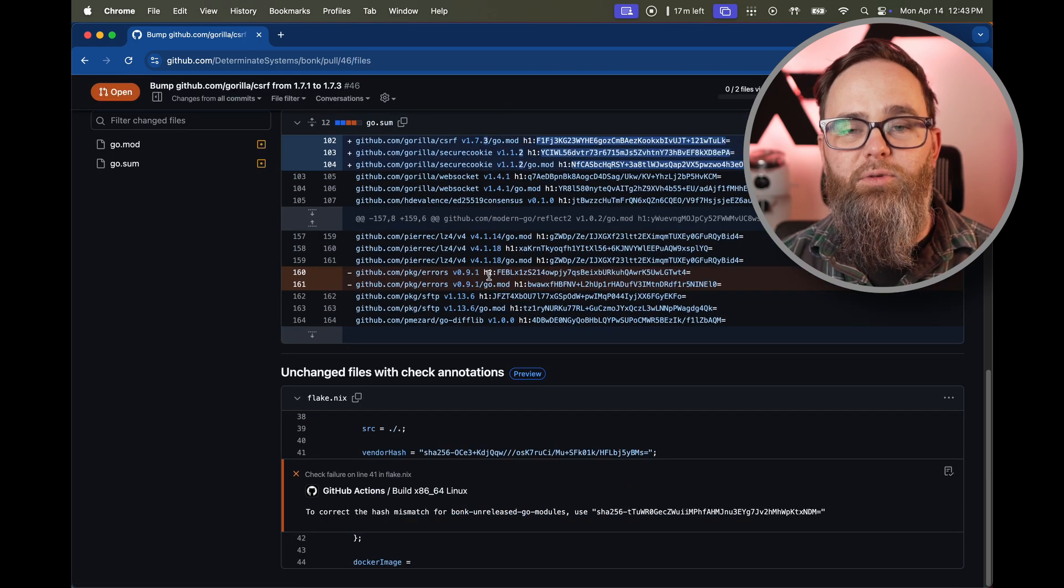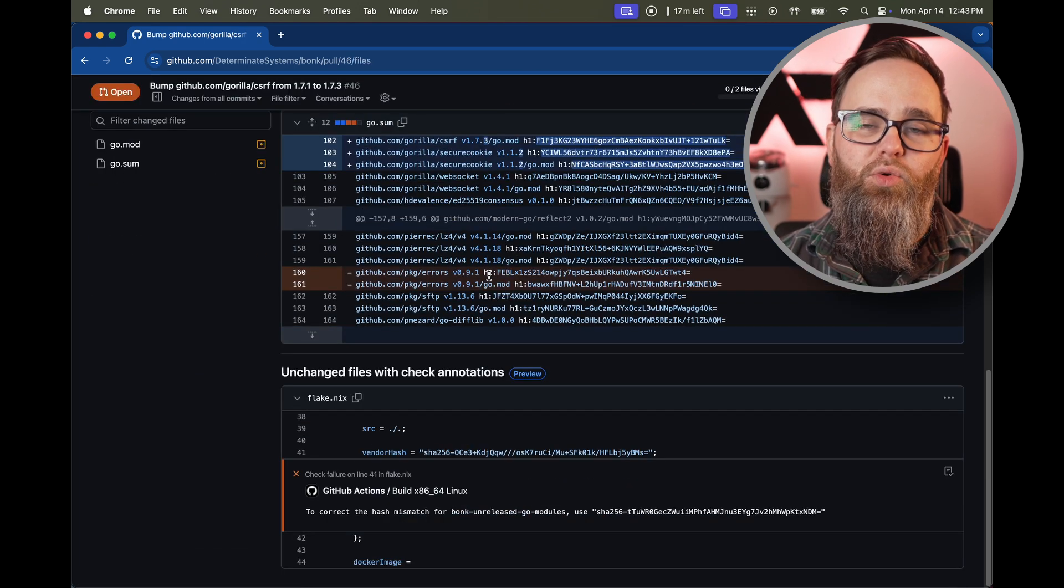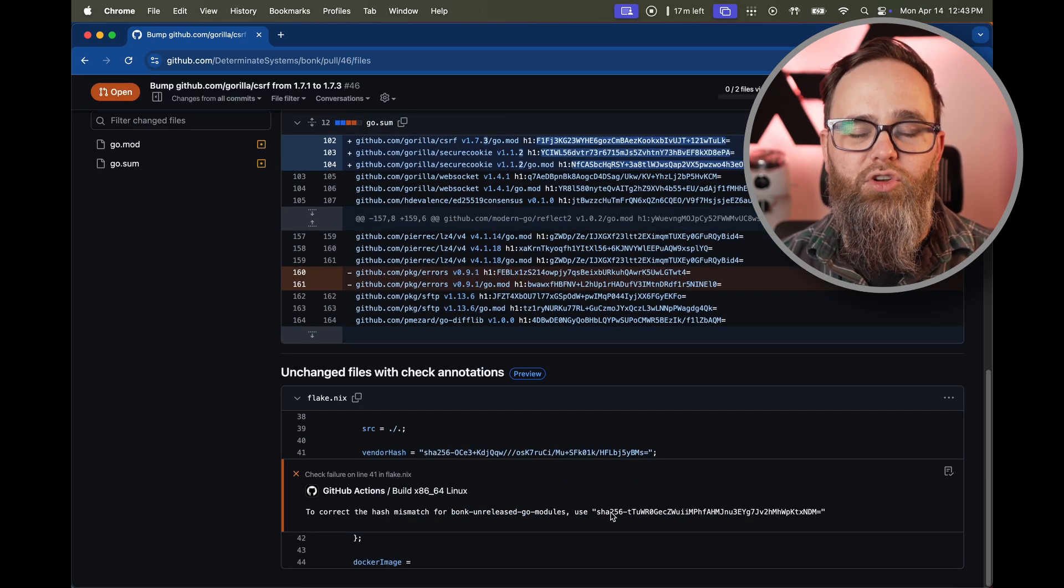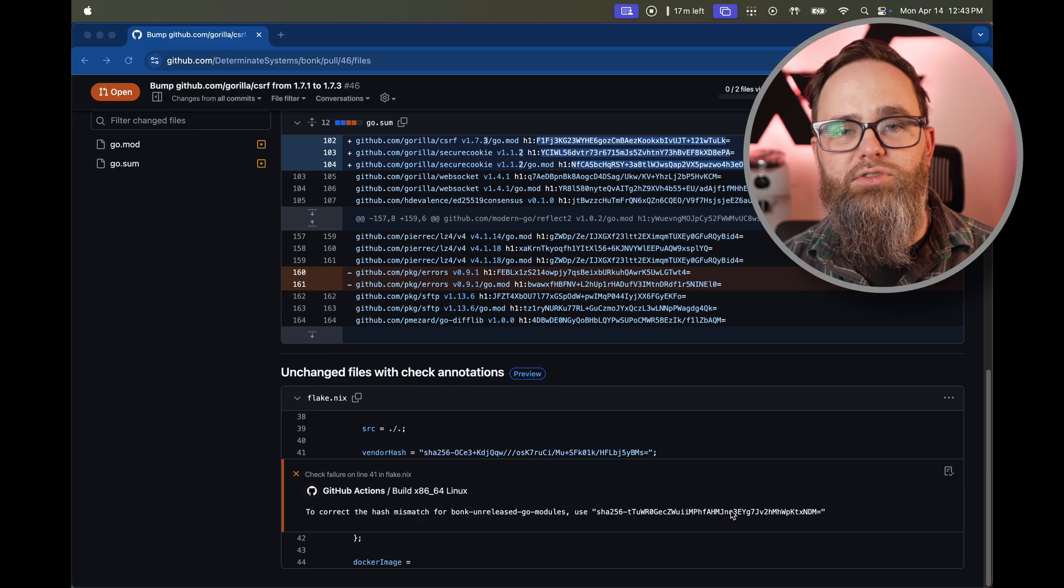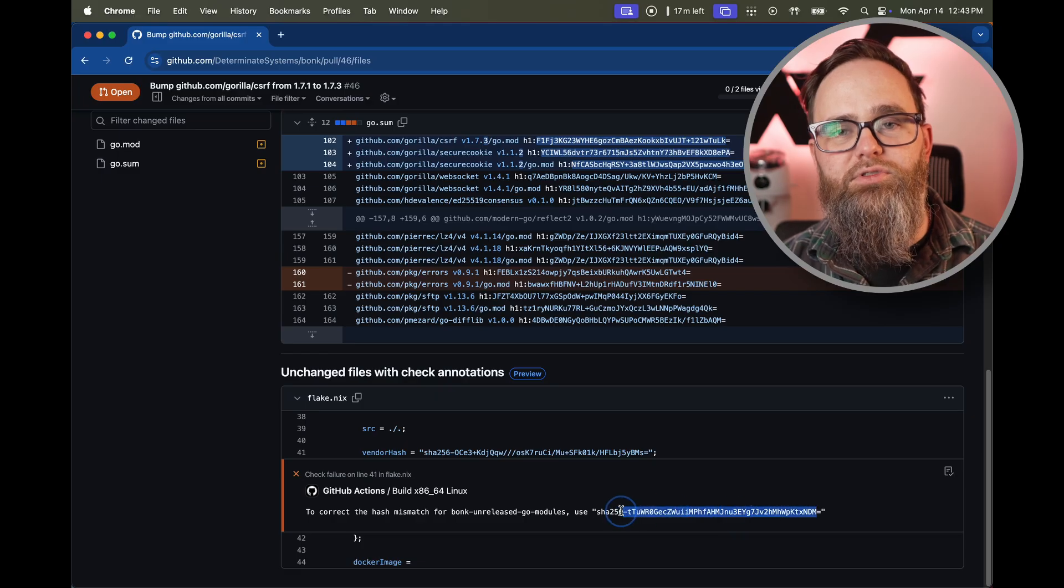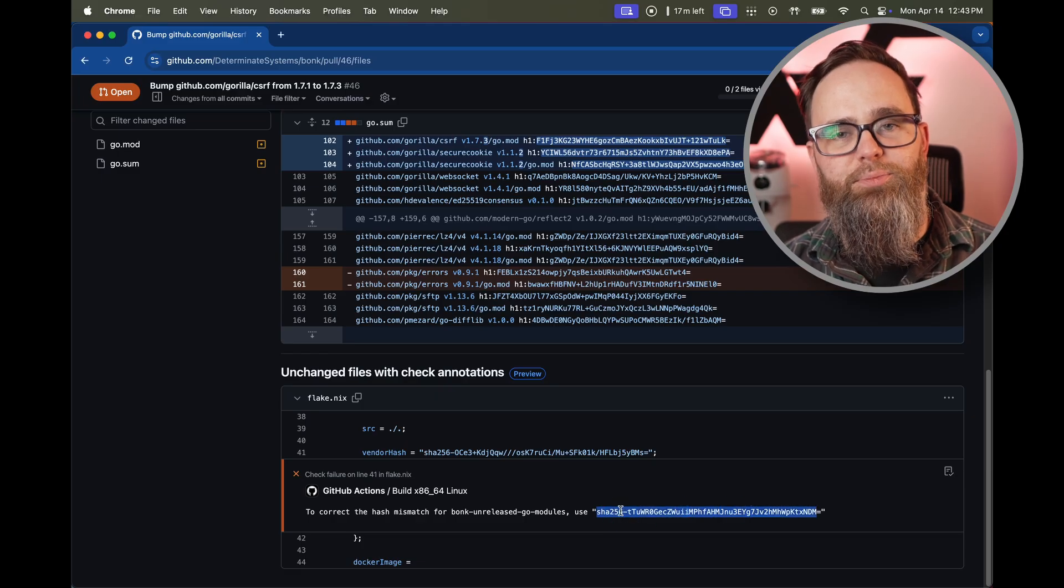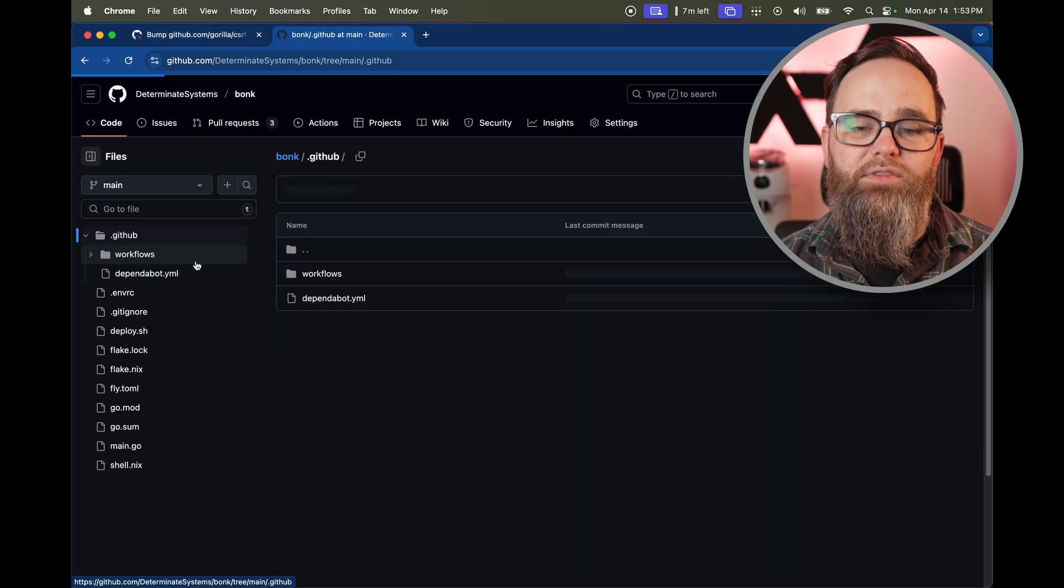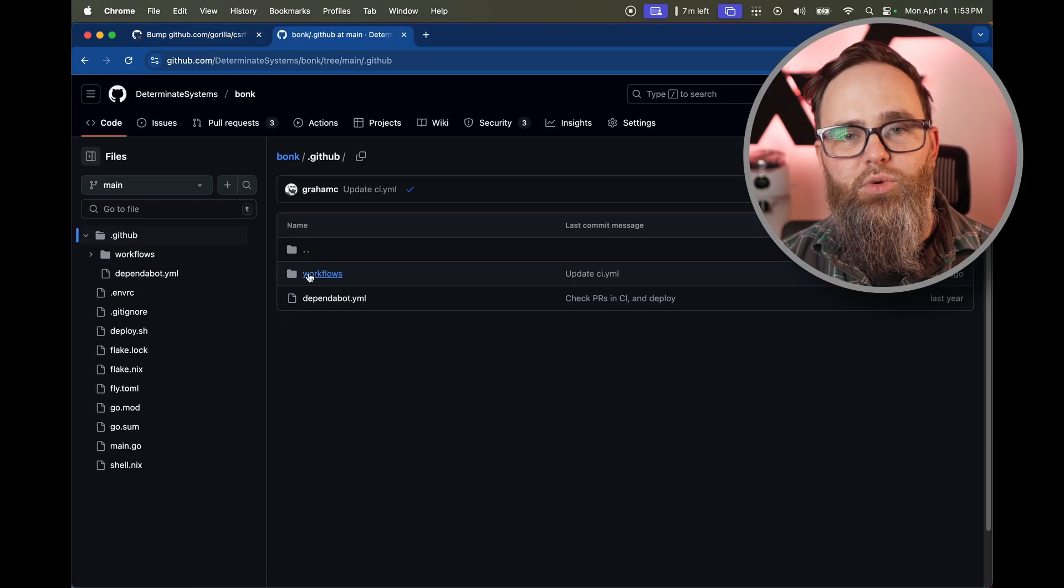But that's not quite good enough because really I don't want the friction of having to update the code at all. I want the code to be correct as soon as Dependabot puts the pull request in. And we've done that too.